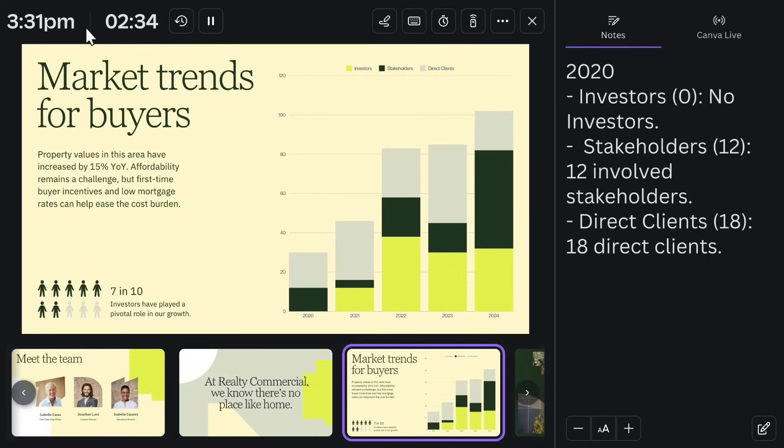Every second counts in a presentation, especially when pitching to stakeholders. Canva's built-in timer and magic shortcuts keep your timing sharp and your audience engaged. In Presenter View, you'll see a timer at the top that tracks how long you've been speaking.